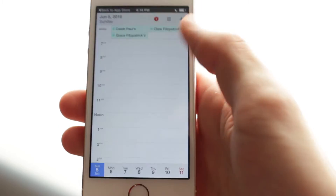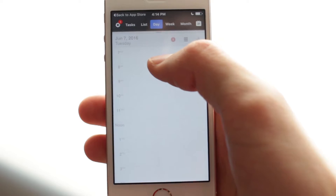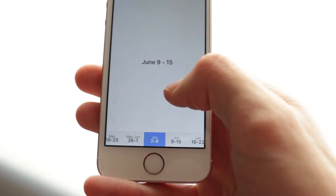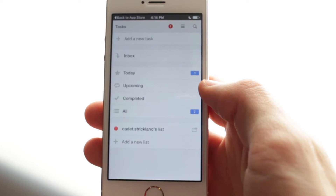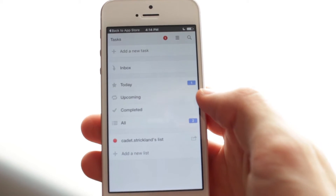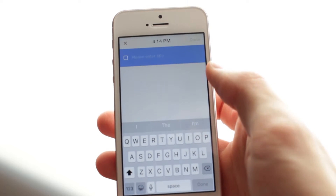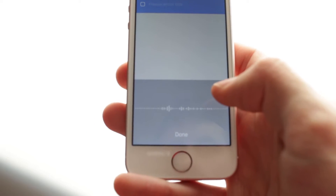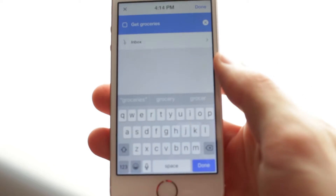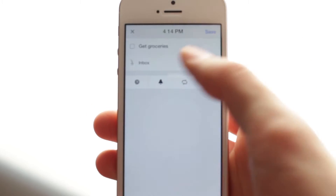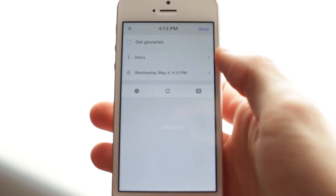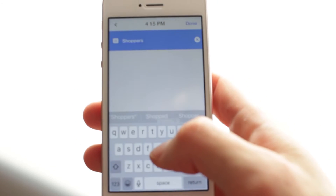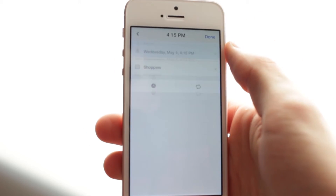You can also view by day and by week. Then there's the tasks view — this is for when you need to get something done. So you add a new task, say 'get groceries,' remind me on the 4th of May, and add a description like 'go to Shoppers.'